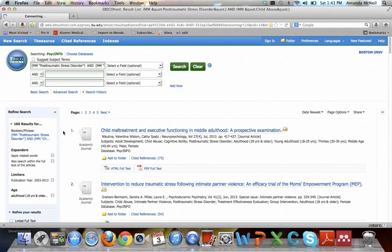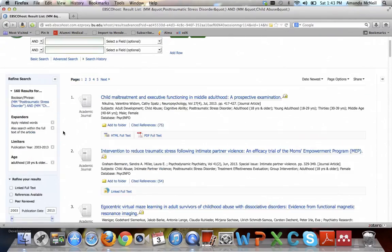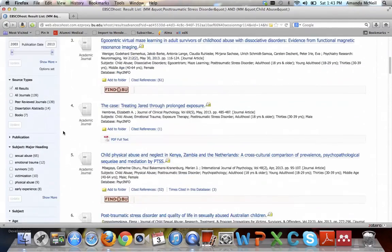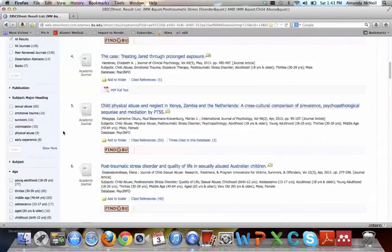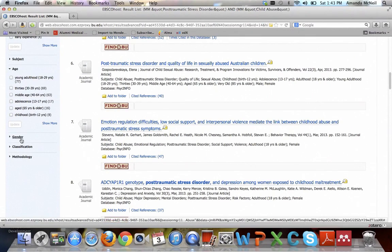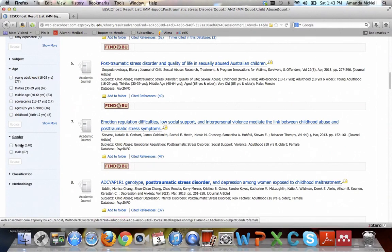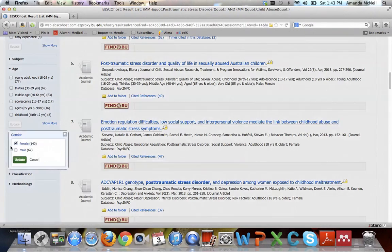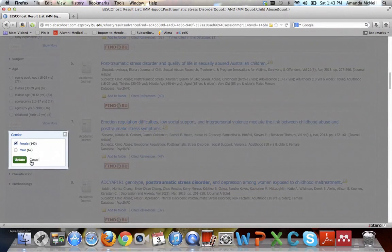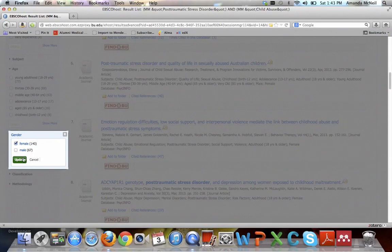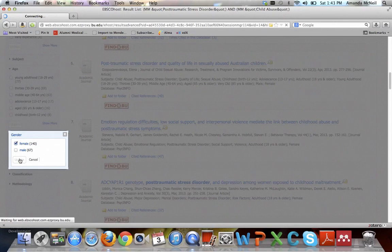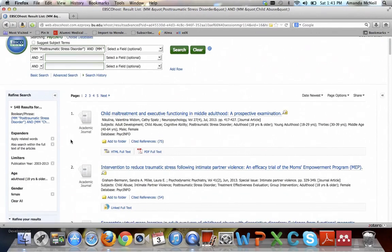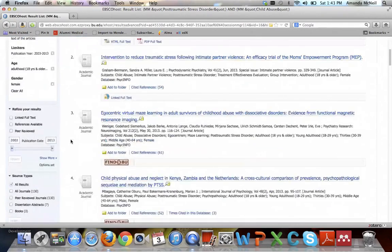That brings us down to 160 articles, but we still haven't turned on the gender of women. So here under gender you want to turn on female, and it's nice that it tells you right next to it how many articles that's going to bring back. So we know that we're going to have 140. It's also interesting to note that there's more articles about women in child abuse and PTSD than men. So now we're down to 140 really relevant results.